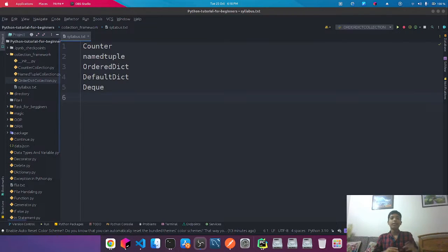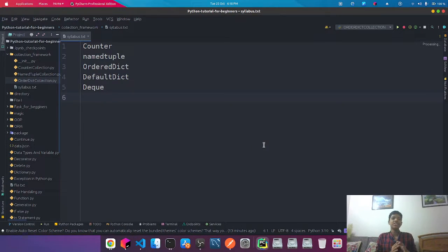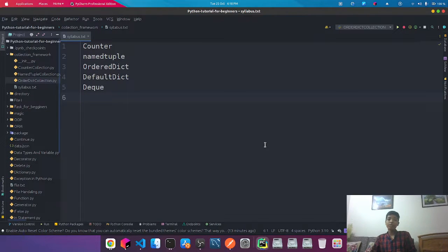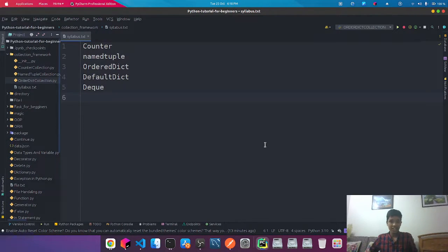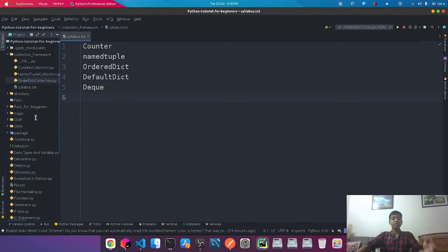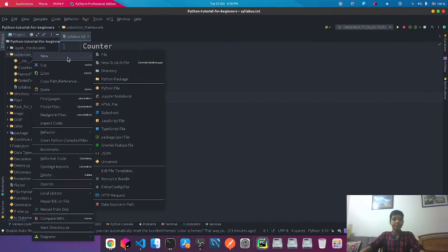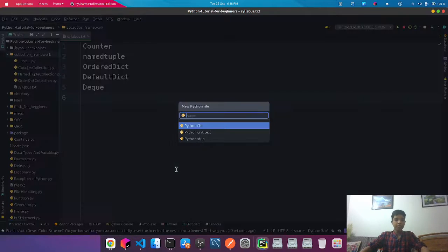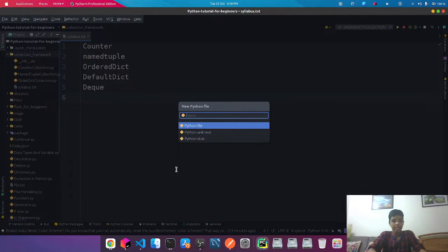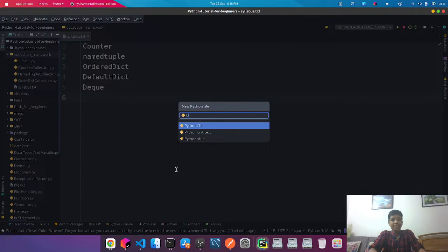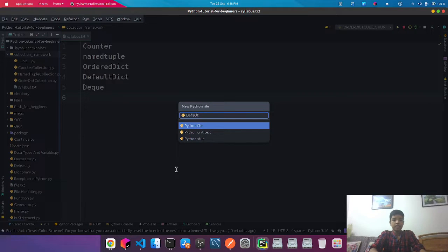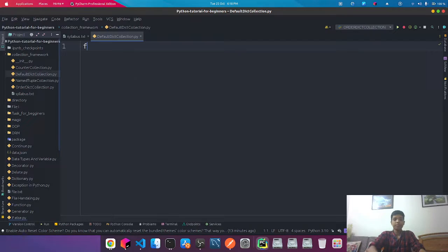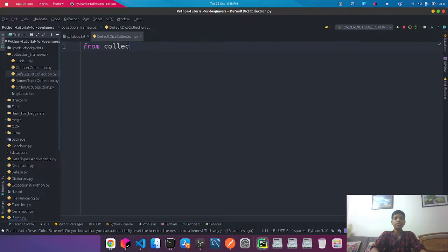Hello everyone, welcome to this new video. In this video we're going to be talking about defaultdict. Defaultdict stands for default dictionaries. As usual, we're just going to create a new Python file and we're going to import from collections.